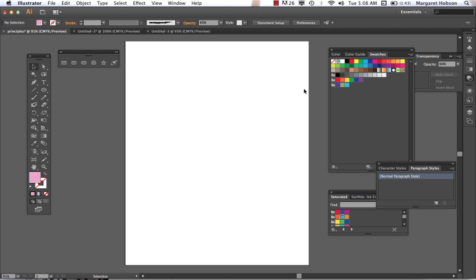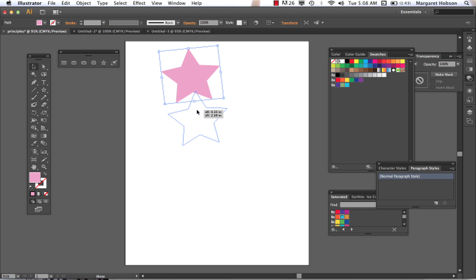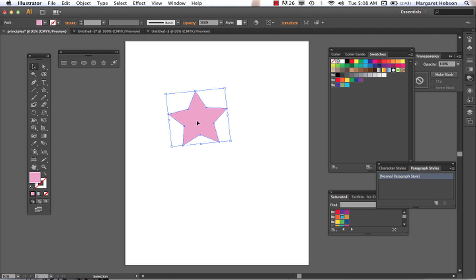Alright, so let's take a look at how the scissors work in Illustrator CS6. So again, we come on in, we can draw a shape, and we think of a scissors, we think of cutting, and that's exactly what our scissors do.